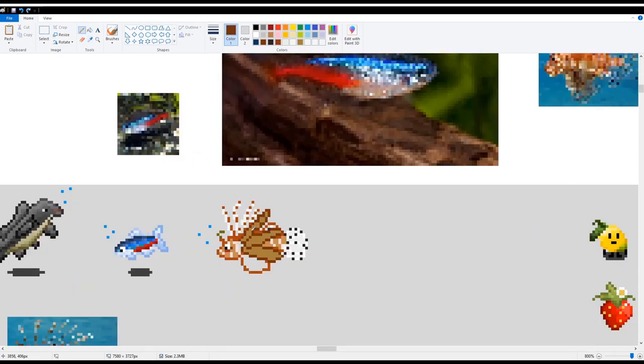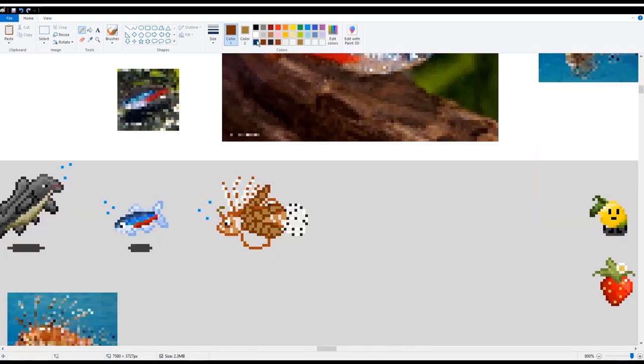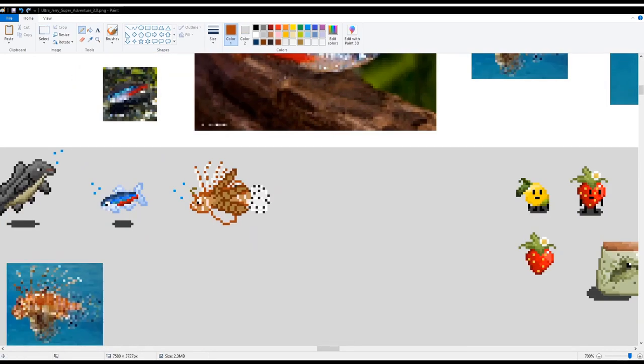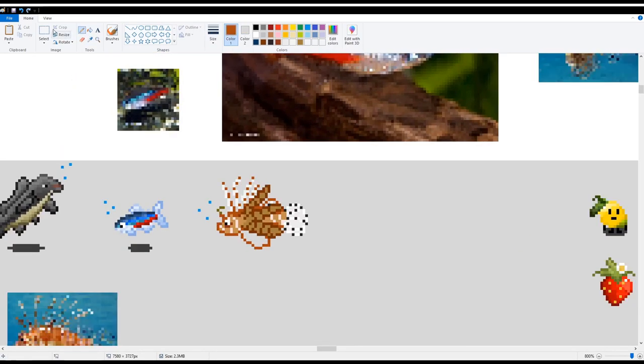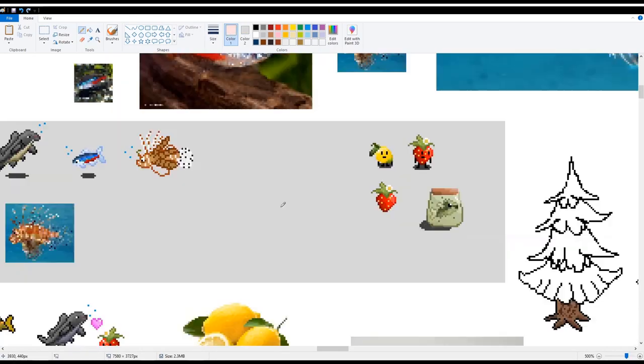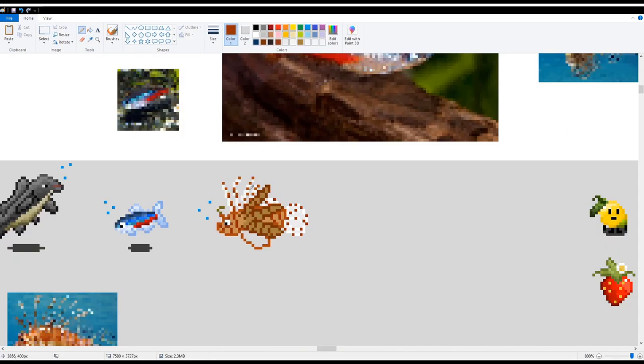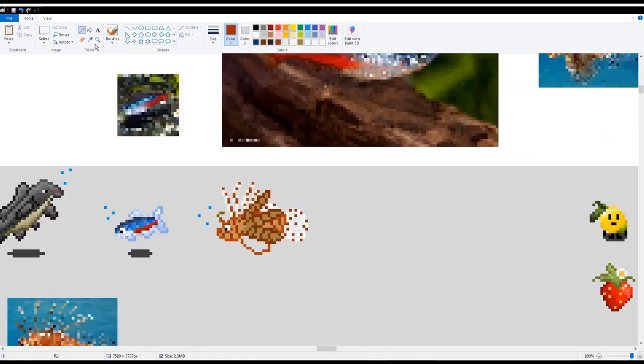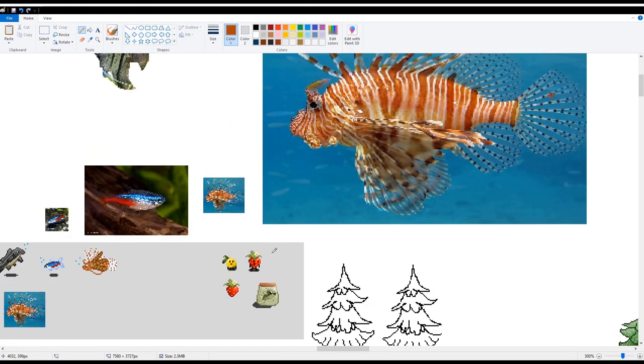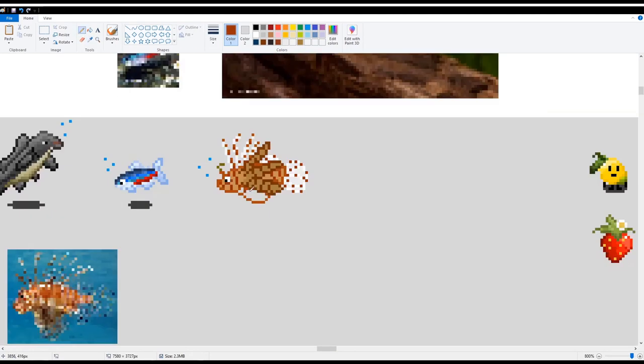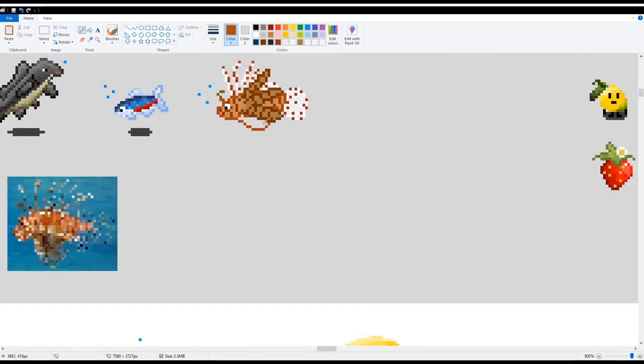You can see I take the colors from the reference image and that's the easiest way to get accurate colors because sometimes you think you're using the right color, but then you go back and you're really not. So that's my tip for you guys, is if you're going to make something realistic, definitely just straight up suck the colors right out of that photo because then you're going to get the most accurate looking thing you can.